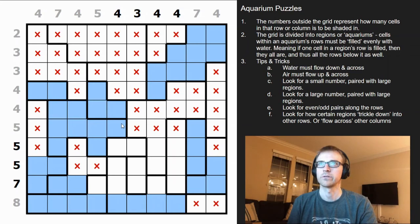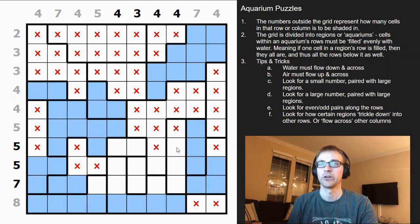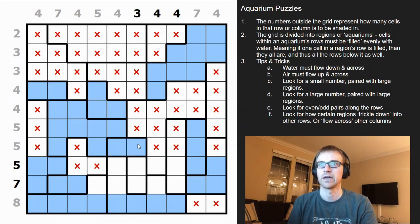Three is already in that column, so we only need one more — that would be two if we filled that cell, which is too many. Since we crossed that one out, we have to cross this one out as well. For the five, it's either three plus these two or just these two. Because we removed one option, it has to be these two, so we fill that out.